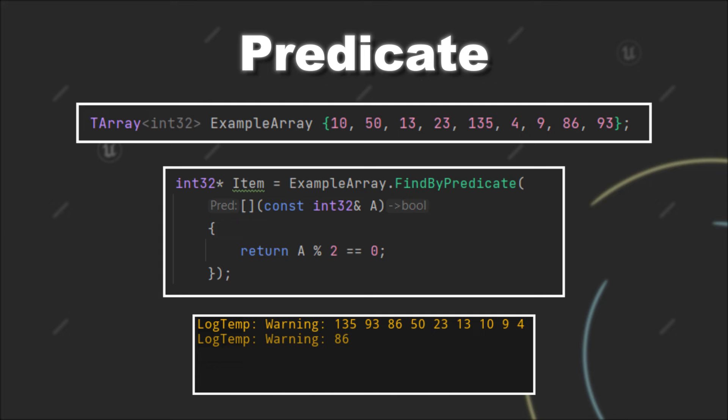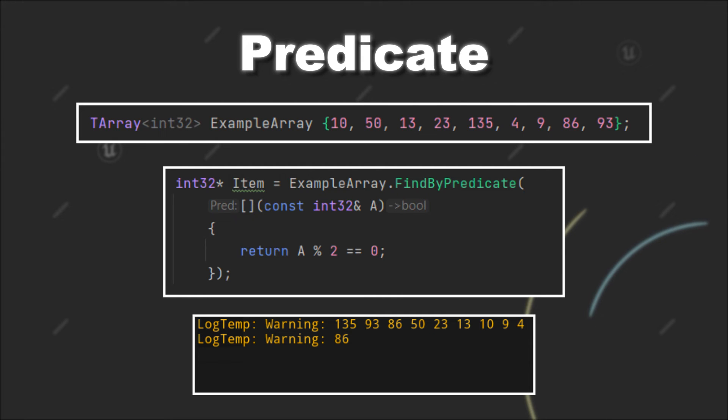And as you can see, we get the highest even number in our tarray. So the first value where this condition is true will be returned by the find function.